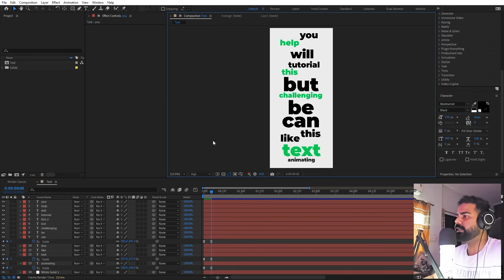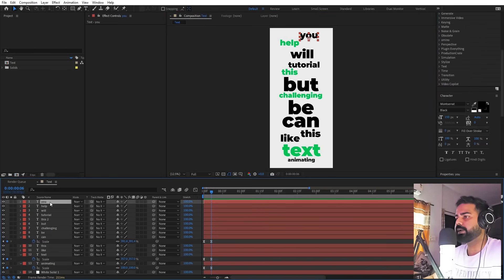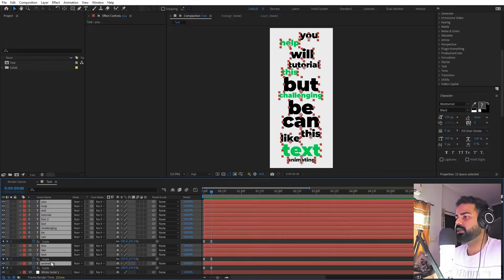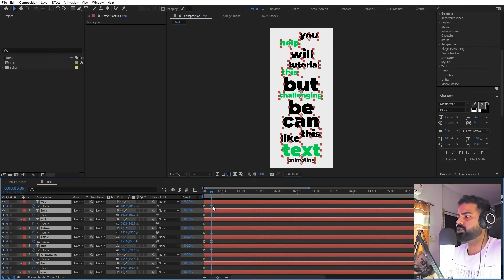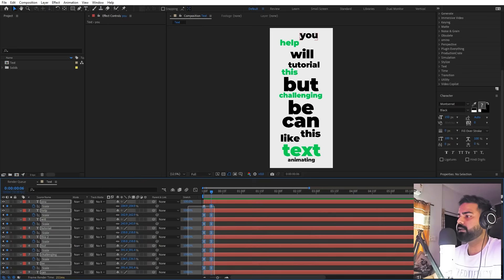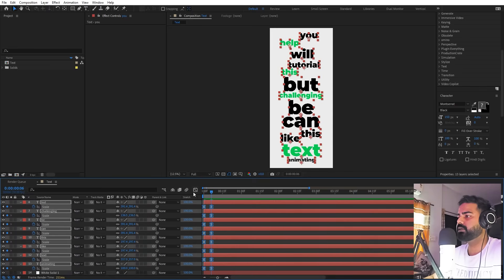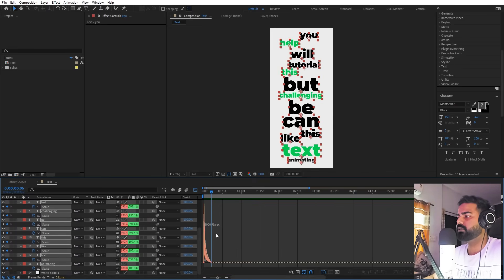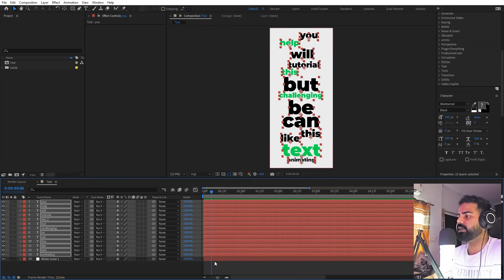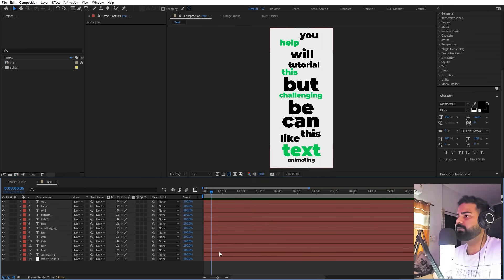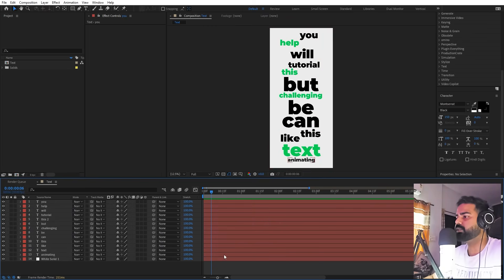Now I have added all the text that I want in my animation. Let's quickly select them all and press U just to see all the keyframes and make sure that their easing is the same. Now you can see all the easing is the same. Once you are done with this we are ready to sync them according to our music or any voiceover that you have.